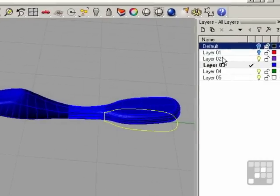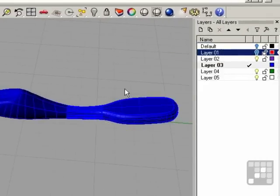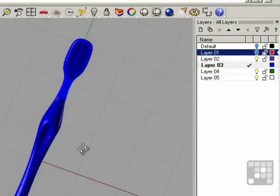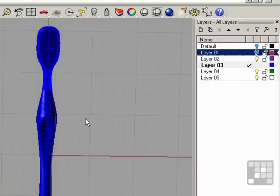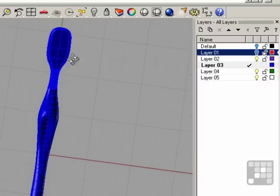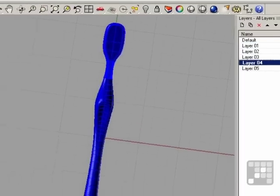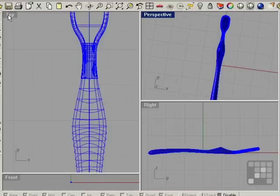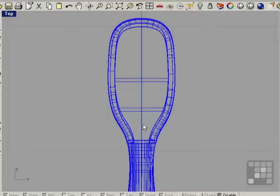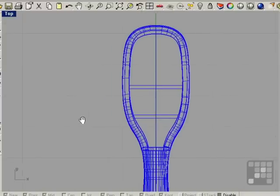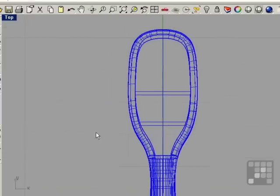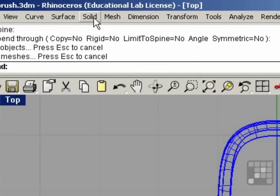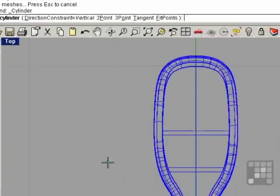Put this curve on the red layer, which is off. So the final steps here are to build some bristles. Move on to the green layer. Come into the top view. A bristle is basically going to be a cylinder.